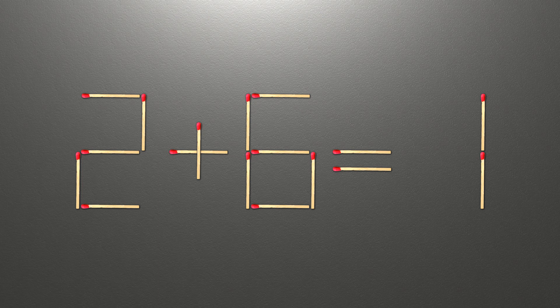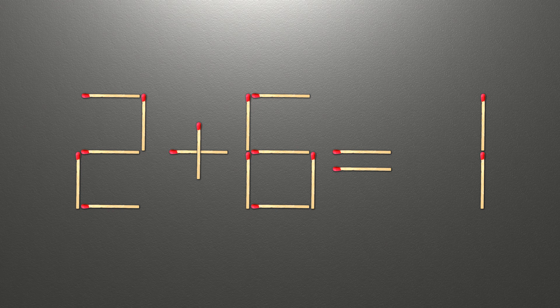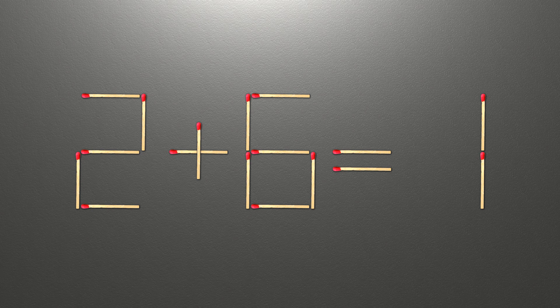Hello! We have the equality 2 plus 6 equals 1. Our equality is wrong. We need to move one match to make our equality correct.